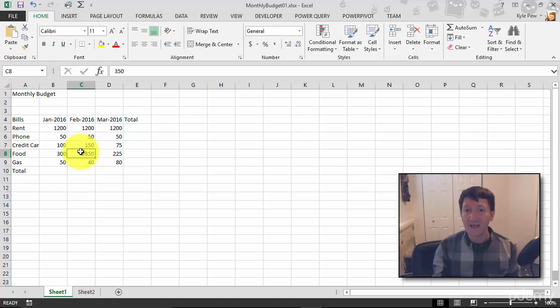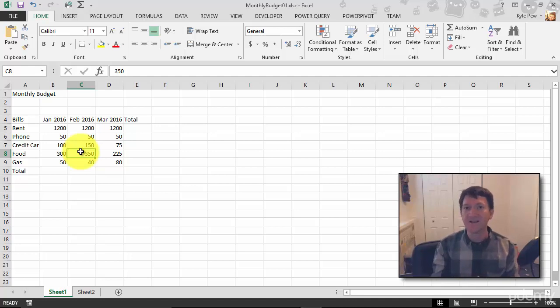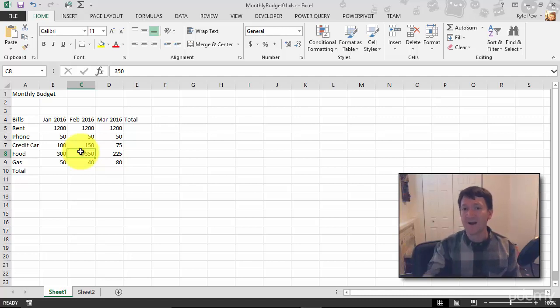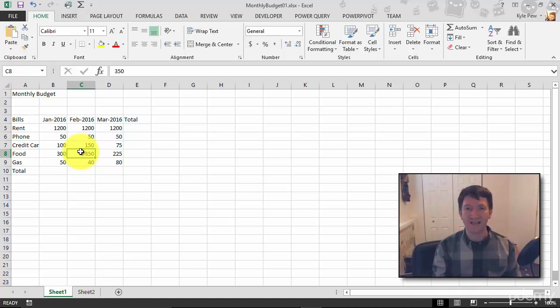We need to tell it, 'Oh, it's this cell B5 multiplied by or adding D5.' We need to tell it where this data is located at.